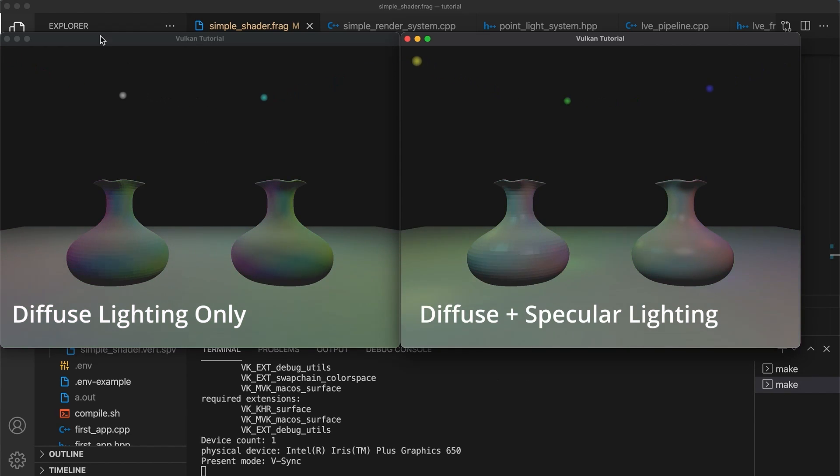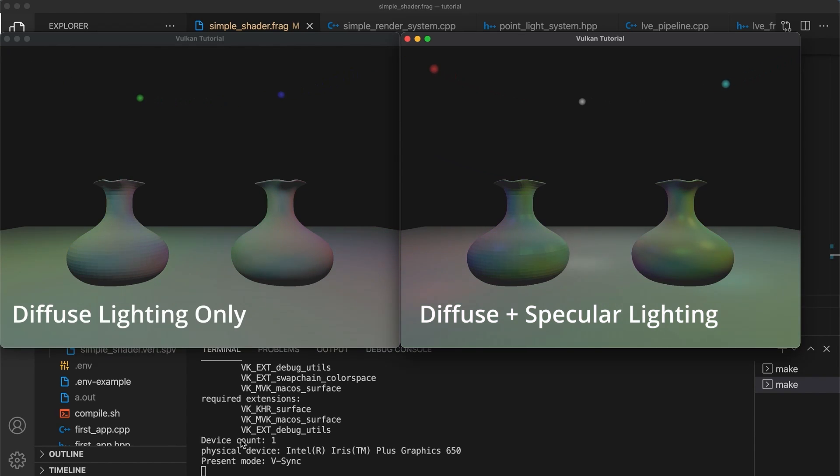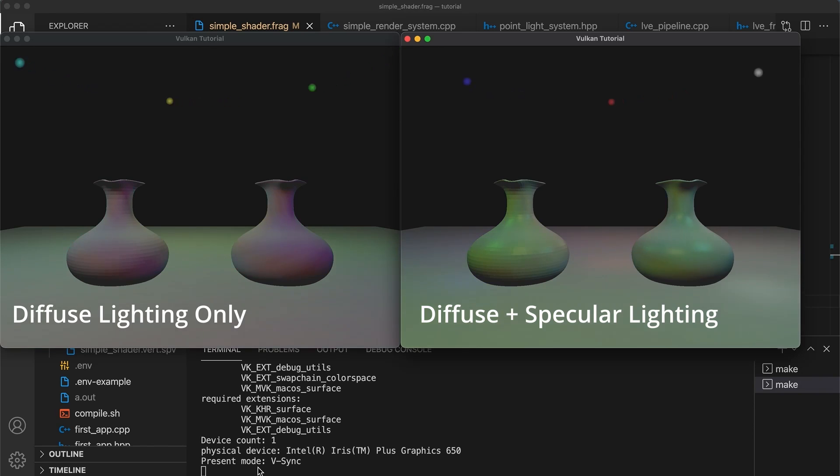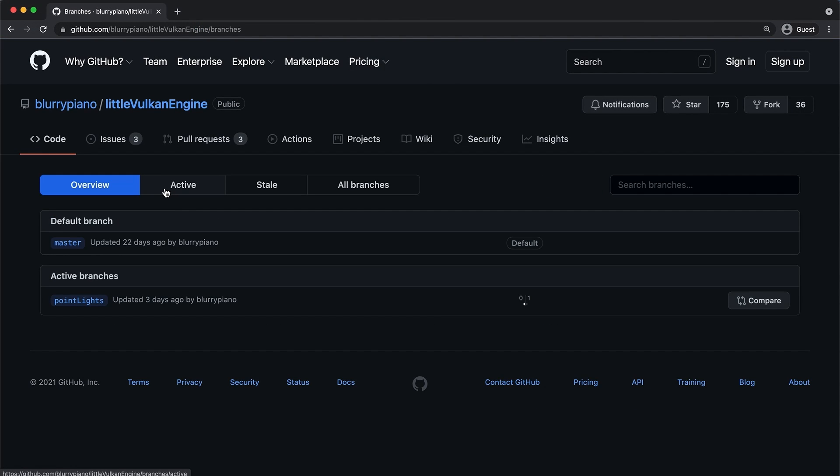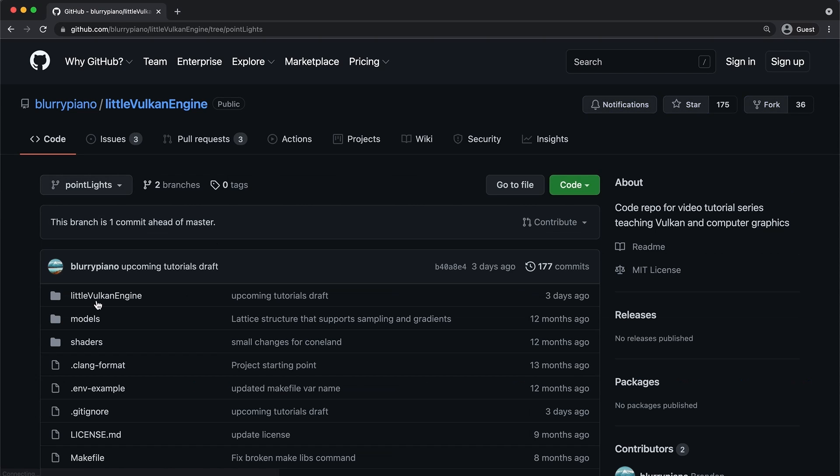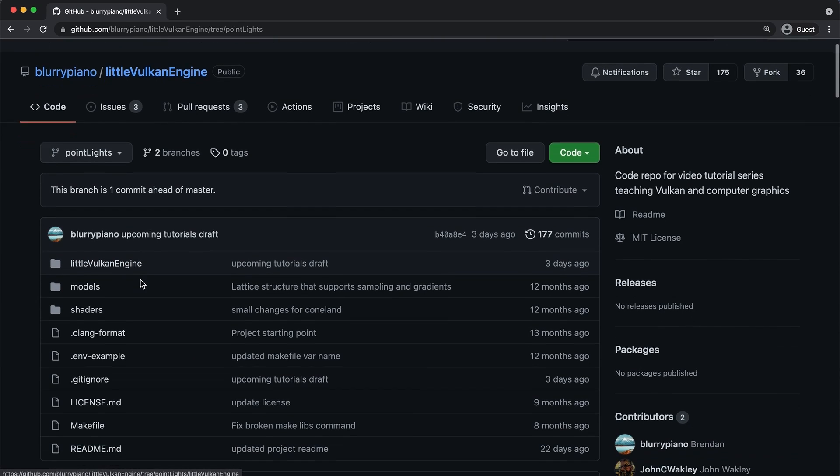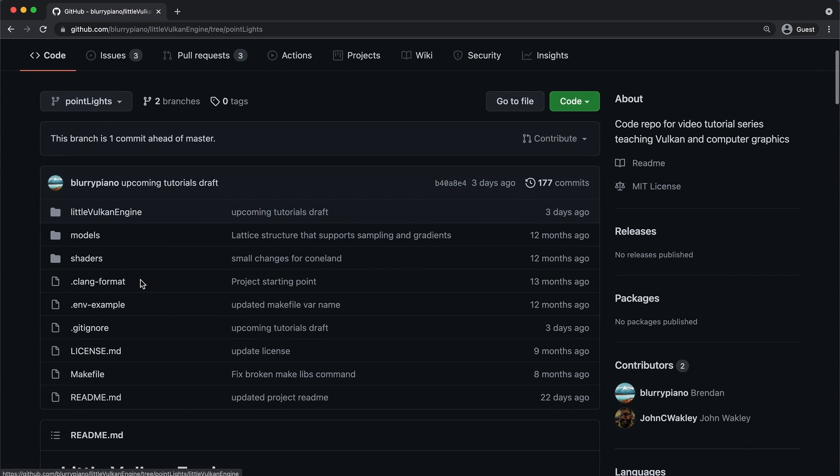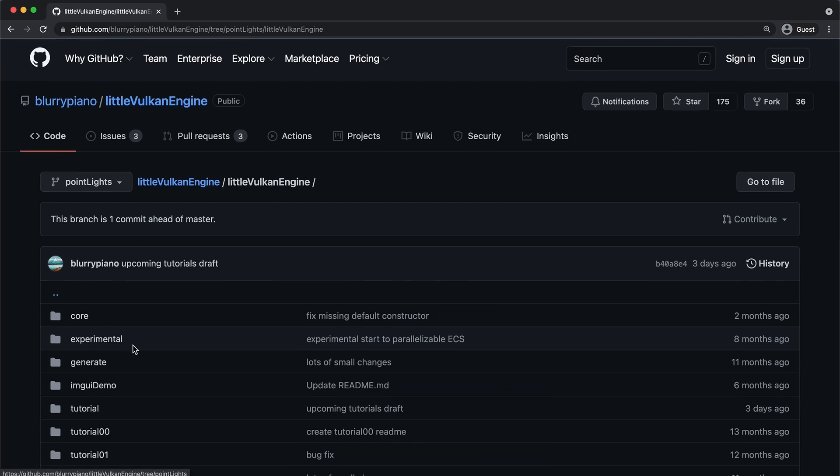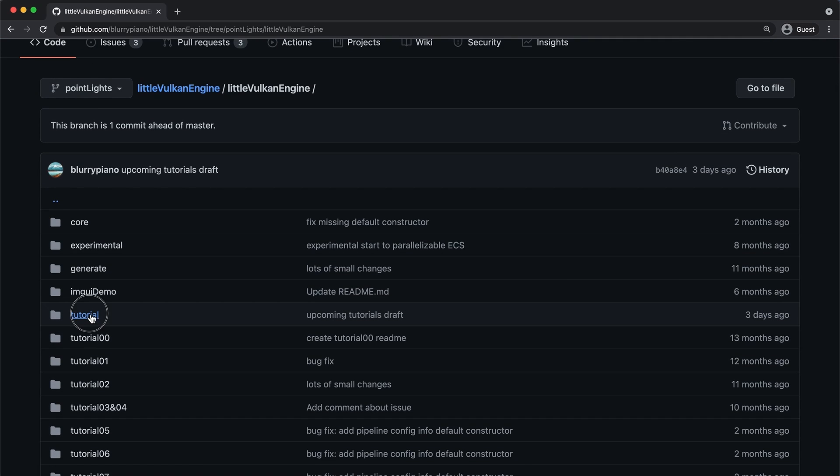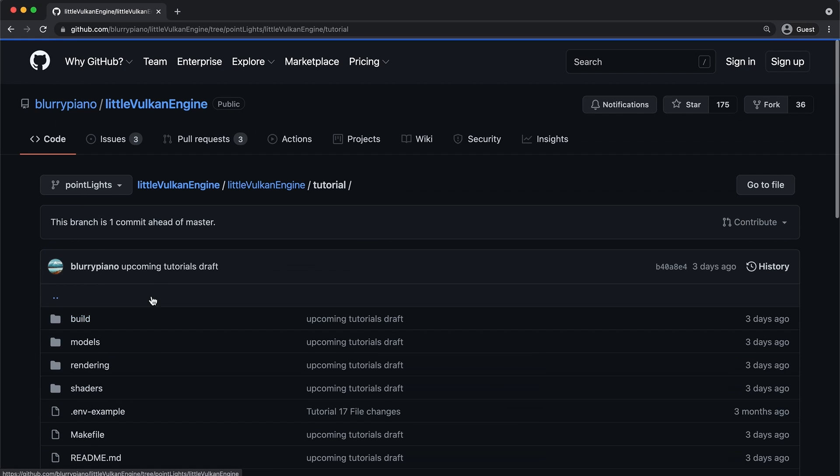And if you want to peek ahead to the end result you can go to the GitHub repo and check out the point lights branch that is already there. This version of the repo contains the code for the completed feature within the tutorial subdirectory. Note that this is just preliminary code and the final version covered within the actual videos will likely contain some changes.